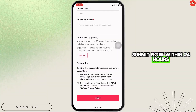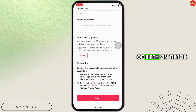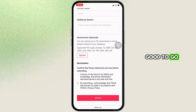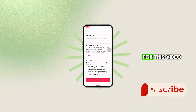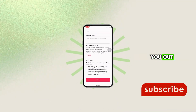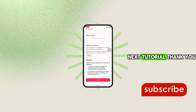Within 24 hours, you will be able to change your date of birth on TikTok and you'll be good to go. That's the wrap for this video — if it helped you out, give it a like and check out our next tutorial.